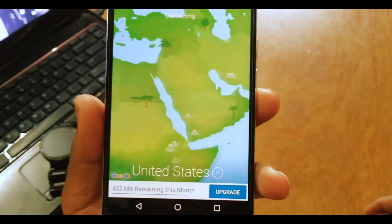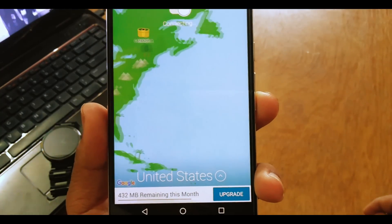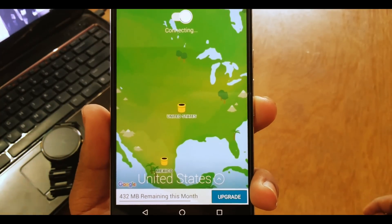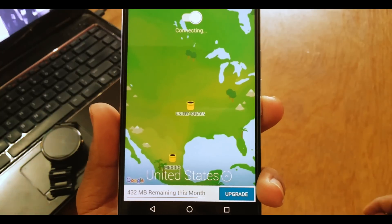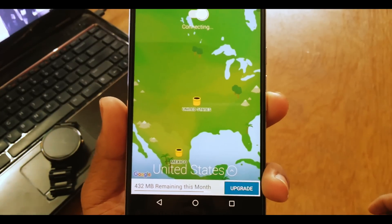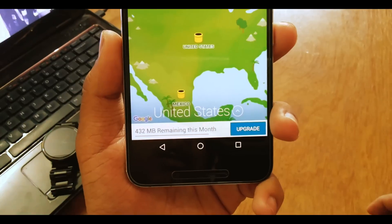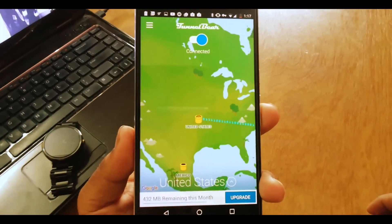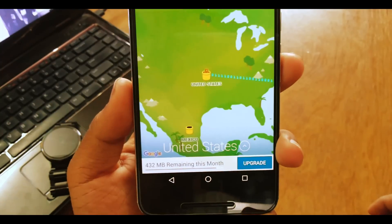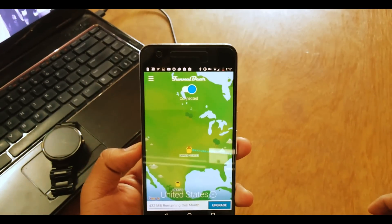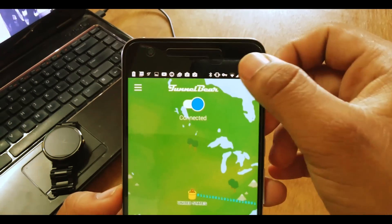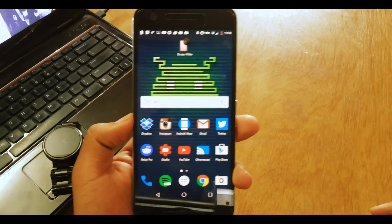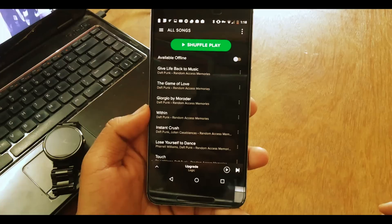As you can see, it's routing from India and will connect to the United States, which is where Spotify is working. You'll notice it says 432 MB remaining this month — it's a free app limited to 500 MB per month. Once connected to the US, you'll see a key icon which confirms that your VPN has changed.